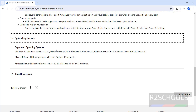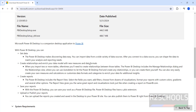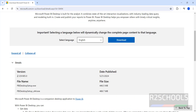Before downloading, see the system requirements. Supported operating systems are Windows 10, Server 2012, Windows 8, 8.1, Server 2016, 2019, and Windows 11. It requires Internet Explorer 10 or greater. The latest version is 2.129 and the file name is desktop setup.exe x64.